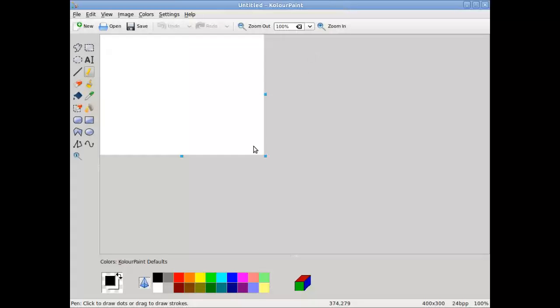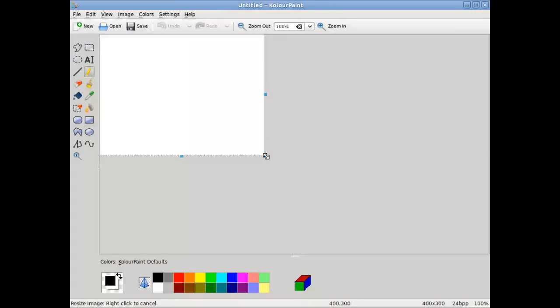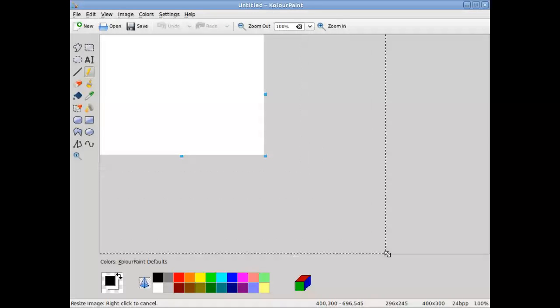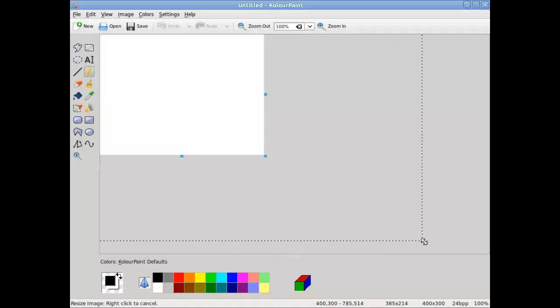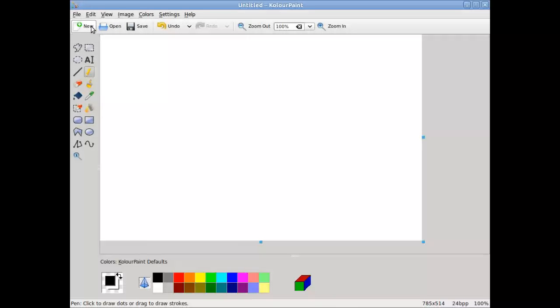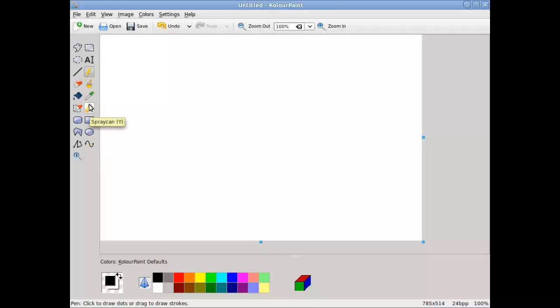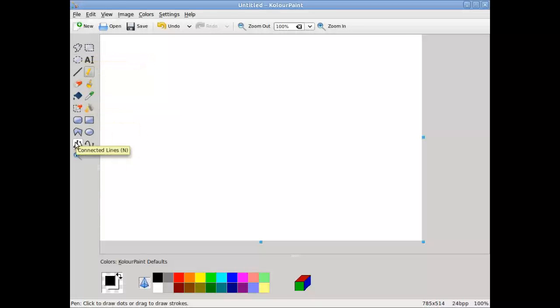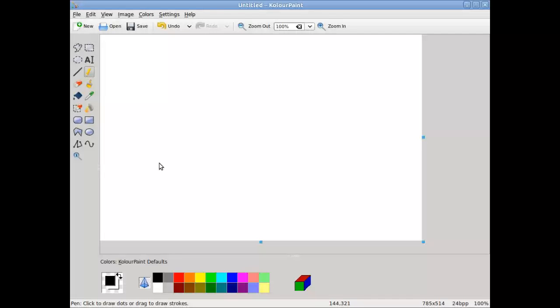You can change the size of the drawing area. And as you notice, there are certain areas on this application. There are menus, there are common buttons, there are objects that can be used for various painting. And down at the bottom, basically, color selection.